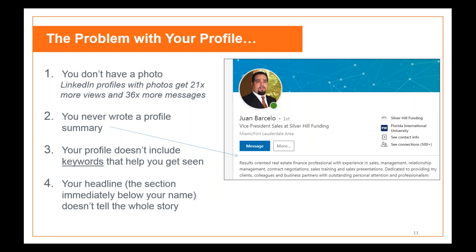Never skipping a profile summary is critical — LinkedIn says it's the most important part of your profile, yet many people won't fill it out. The profile summary is essentially your bio. Under Juan Barcello's profile there's a description: 'results-oriented real estate finance professional...' People don't have time to read your entire profile, so this is like the top of a resume — who you are and what you do. Keep it professional.